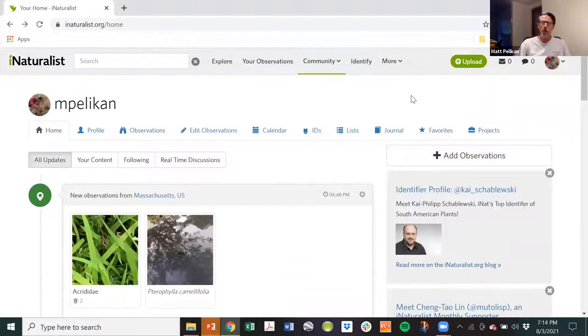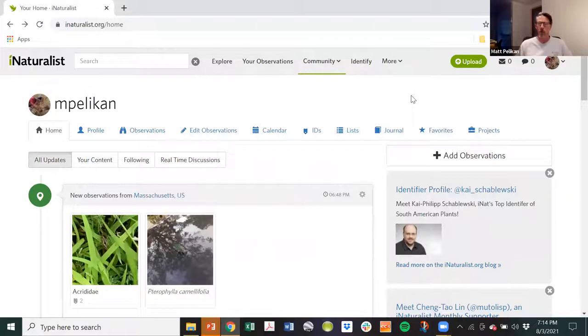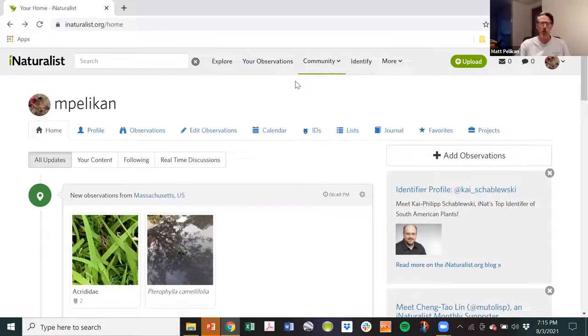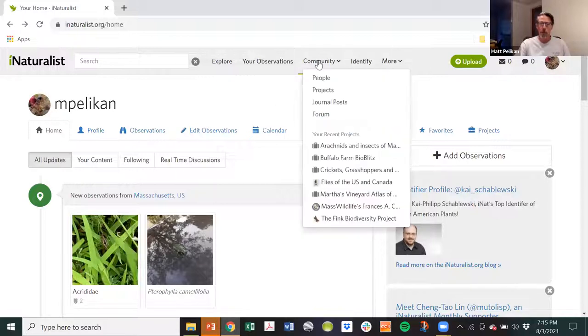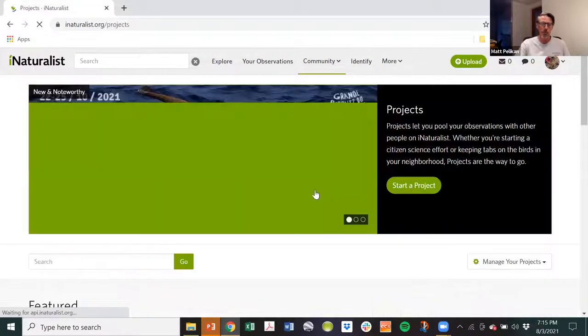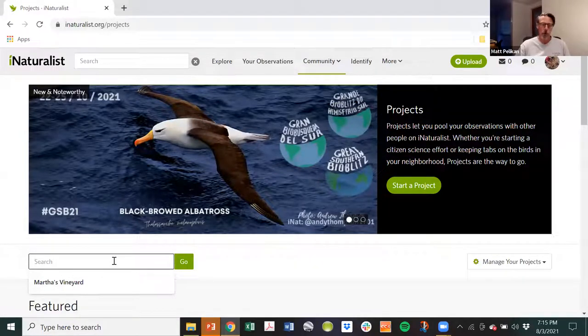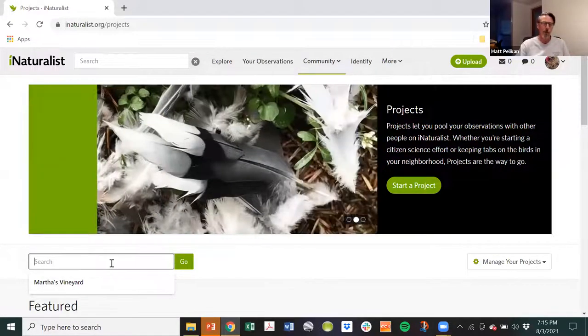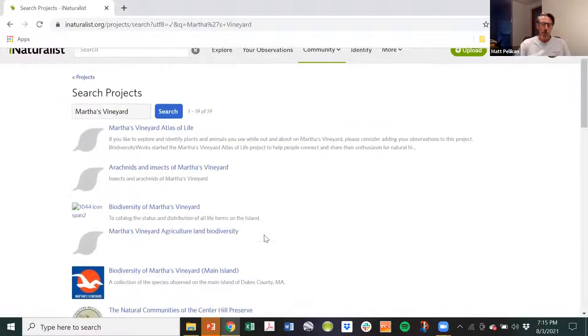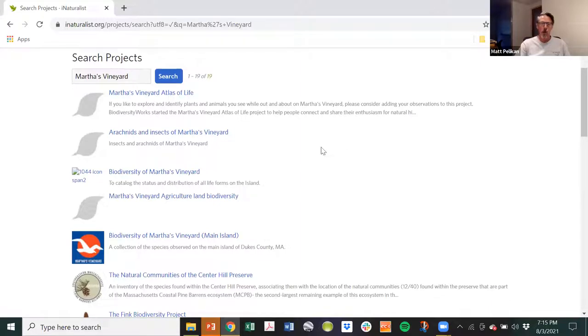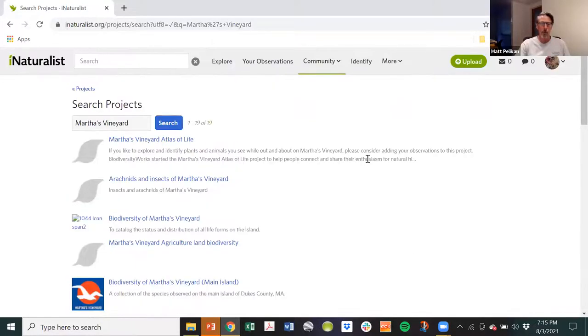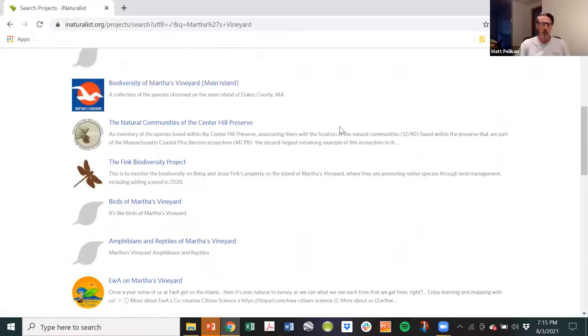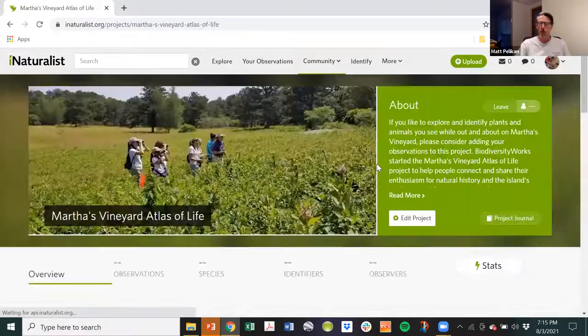And so what we've done is we've started what iNaturalist calls a project. And if you remember what I just said about filters, all a project is, in iNaturalist speak, is a fixed set of filters. So you can find the Martha's Vineyard Atlas of Life by going to the community tab and looking in projects. And you can type into this window. Oh, it's already there. You would have to type it in if you hadn't already done it. But there you go. And it gives you a bunch of projects that have to do with Martha's Vineyard. There are actually quite a few of them. I never knew there were that many. The Land Bank has a bunch of projects that you might want to participate in. But let's go to the Martha's Vineyard Atlas of Life.